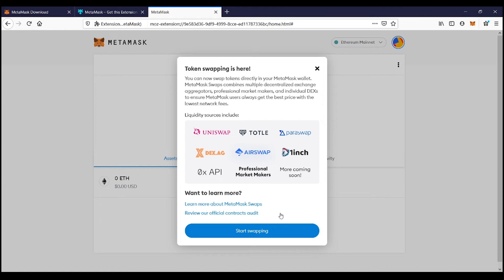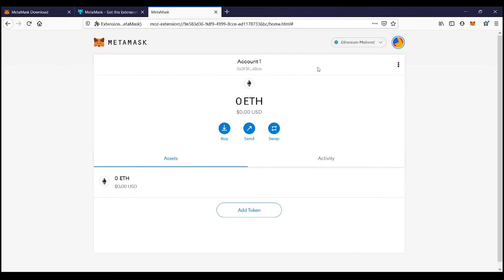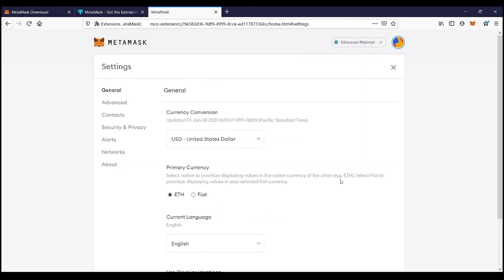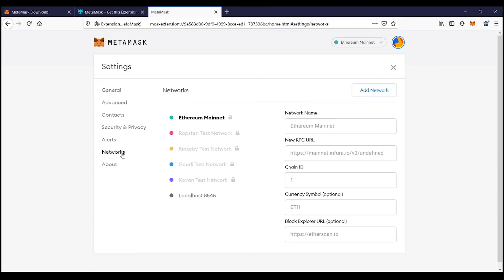Now that MetaMask is installed, I'm going to close this and click on the little globe icon in the top right-hand corner, then click on Settings. In Settings, go ahead and click on Networks. The Ethereum network is the default network, and we want to add the Binance Smart Chain network. So we're going to click Add Network.